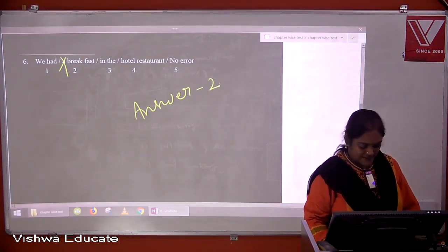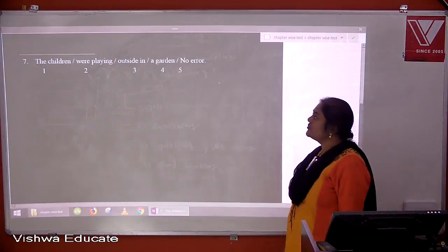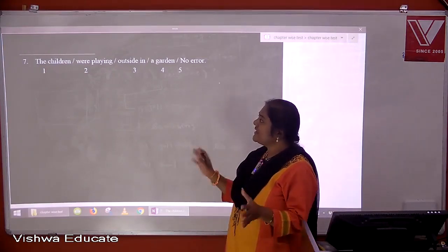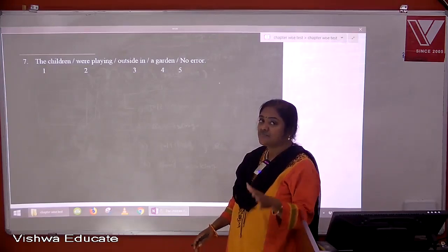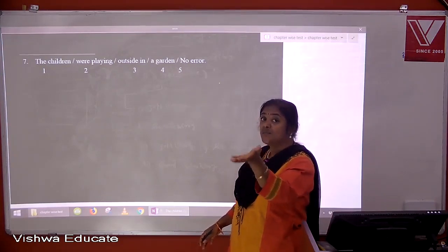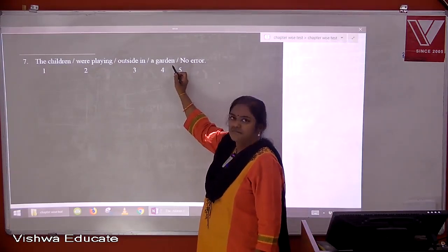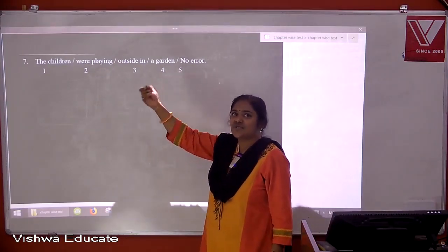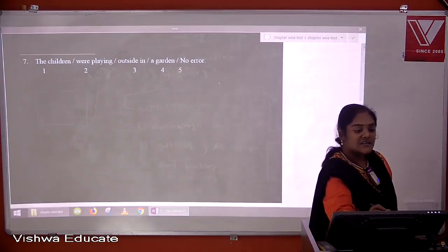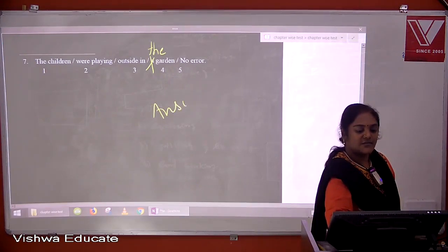Question seven: the children were playing outside in a garden. When reading this sentence, it is understood that the speaker means one particular garden — there is a mutual understanding between speaker and listener. Therefore it is not 'in a garden' but 'in the garden'. The answer is four.